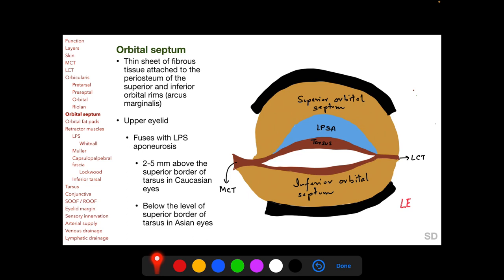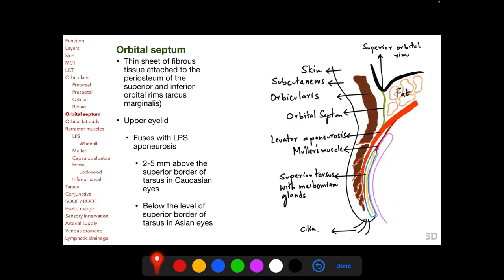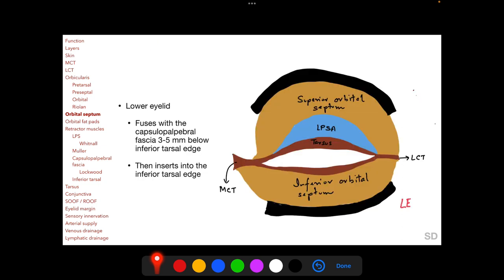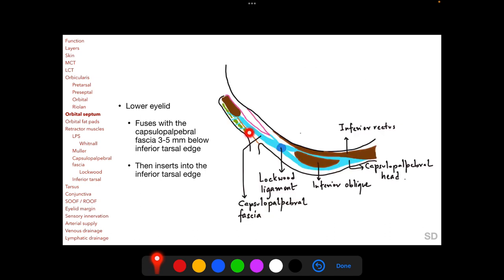The orbital septum is very important surgically. It is a thin sheet of fibrous tissue attached to the periosteum of the superior and inferior orbital rims. In the upper eyelid, it fuses with the LPS aponeurosis 2–5 mm above the superior border of the tarsus in Caucasian eyes, and below the level of the superior border of the tarsus in Asian eyes. In the lower eyelid, the orbital septum arises from the periosteum of the inferior orbital margin, fuses with the capsulopalpebral fascia 3–5 mm below the inferior tarsal edge, and then inserts into the inferior tarsal edge.